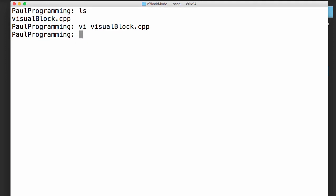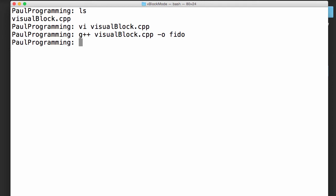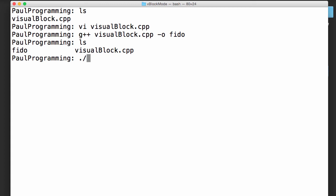So let's go ahead and compile this and make sure everything looks good. So we'll do G++, and we're just going to tab that V over, and then we'll name our executable with the minus O flag, and we'll call our executable FIDO. So pushing enter now, our program compiles, we type LS. We can now see we've got this FIDO executable.